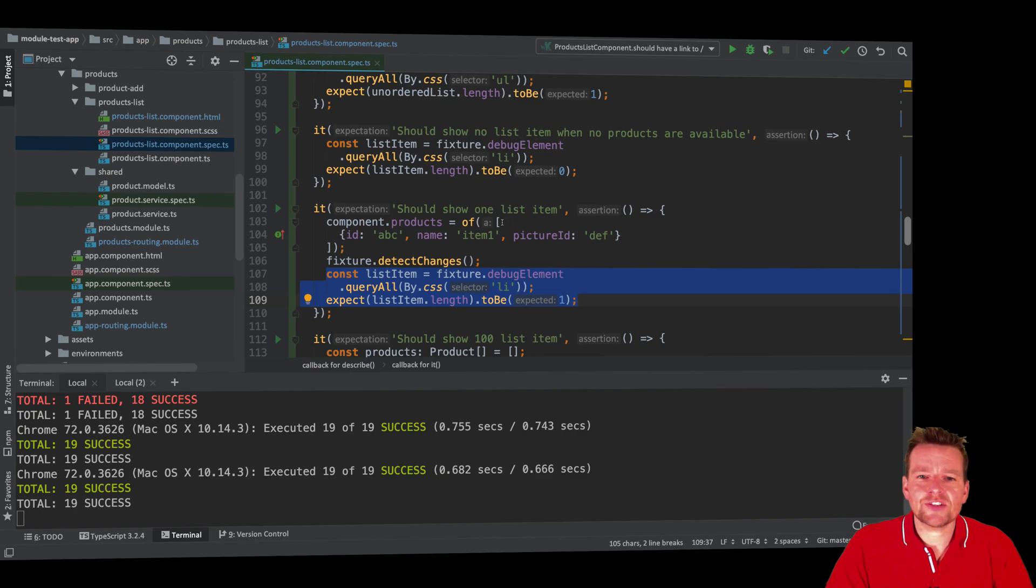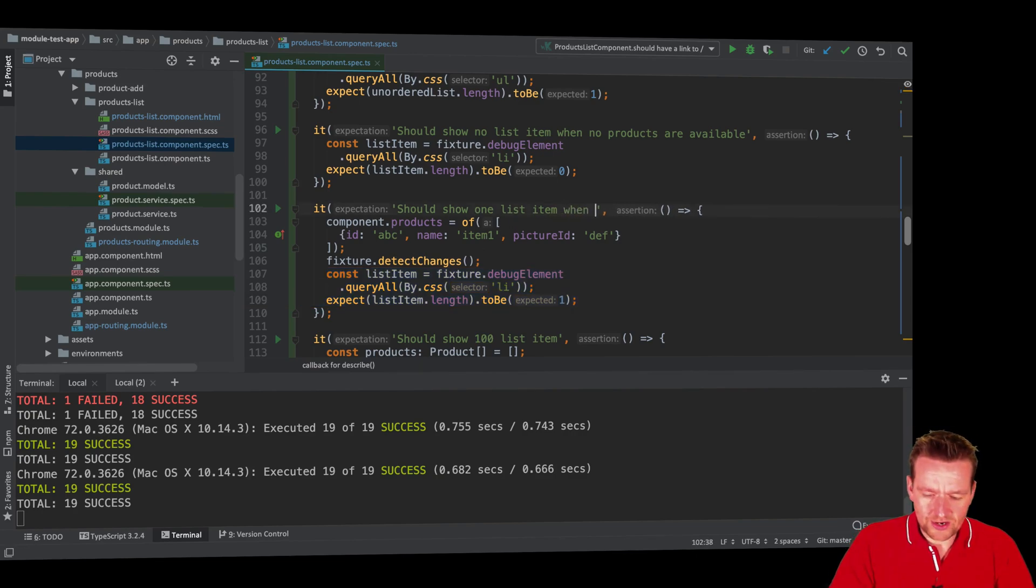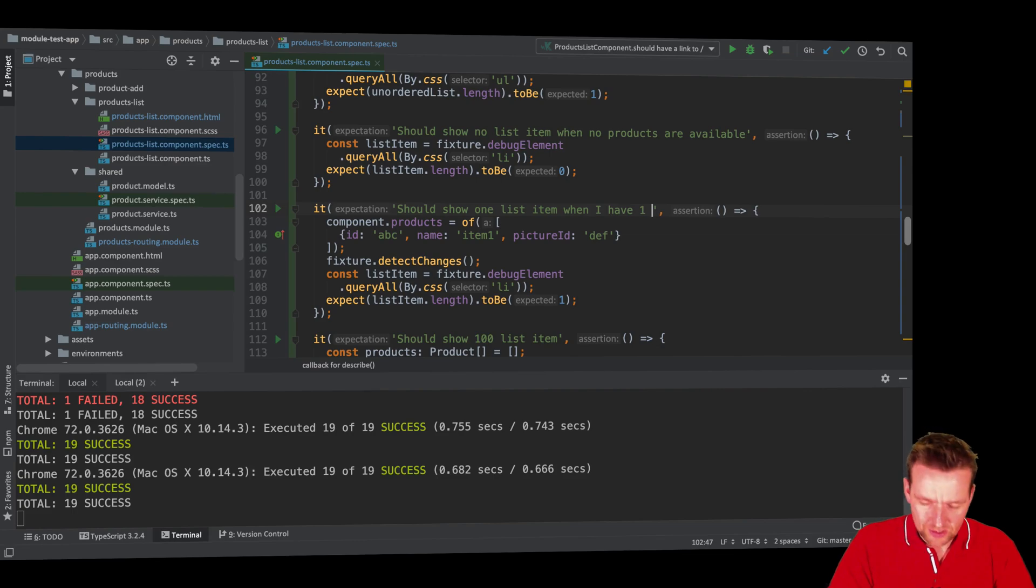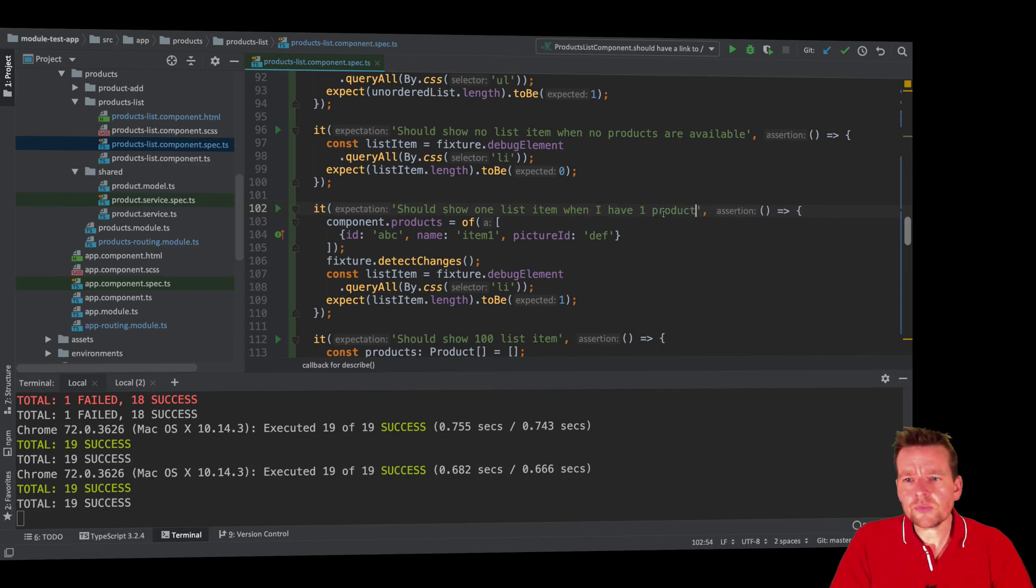So when I have a single product show one list item when I have one product, right? So that's kind of the goal for the test.